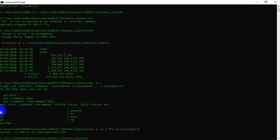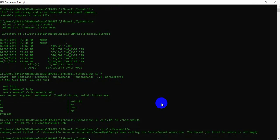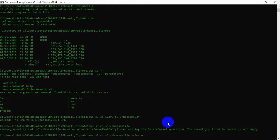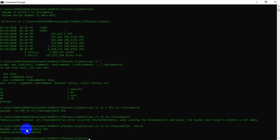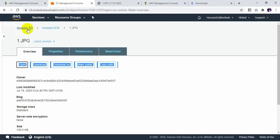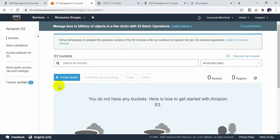Now I need to remove this bucket, including the picture. How can we do it? I will use: aws s3 rb s3://hussam1234. As you can see, removing the bucket gives an error, so I will force it using the --force flag. The image is already deleted and the bucket is removed. Now if I go back to S3 and refresh, no bucket exists.